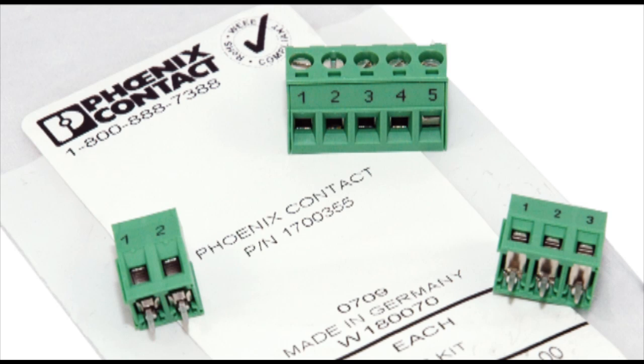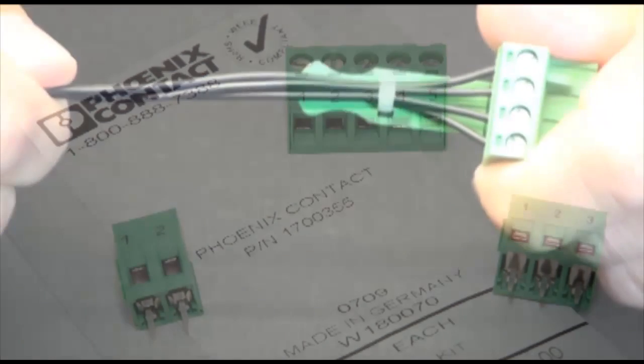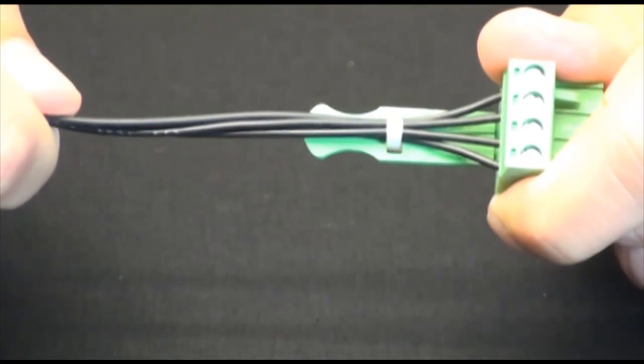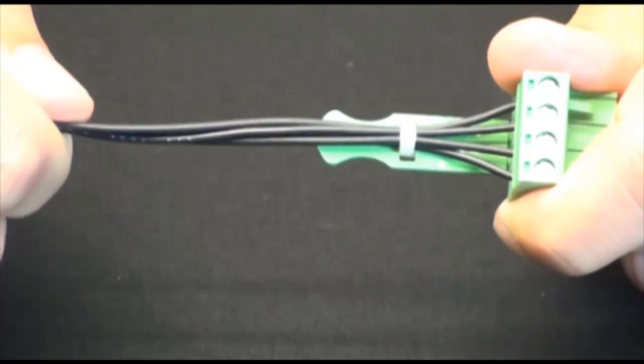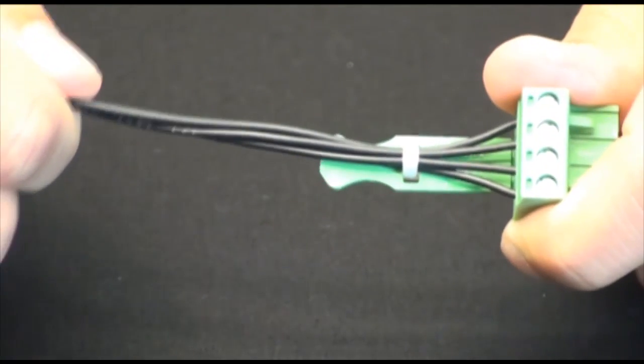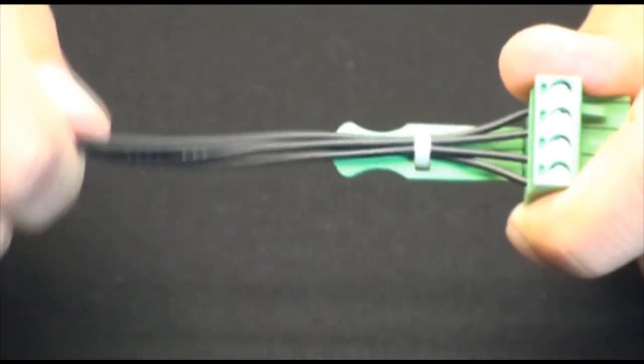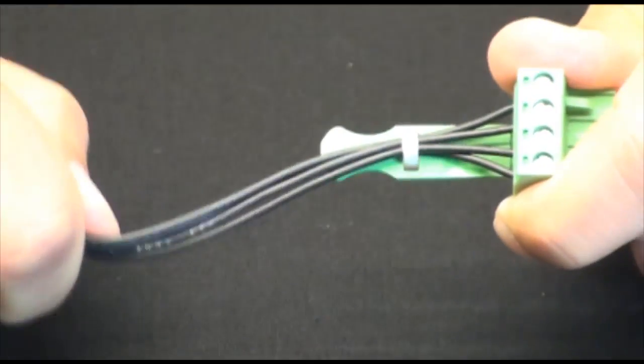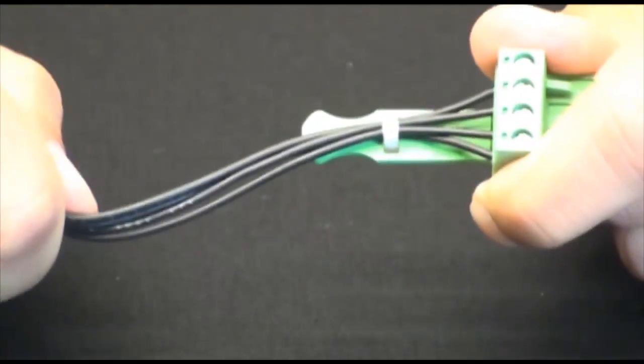These helpful solutions remind me of some other value added product attributes that Phoenix Contact offers, like the addition of our strain relief to our catalog plugs. Wire retention can be an issue for some installers that are pulling on the wire, and this can be minimized with the use of a strain relief.